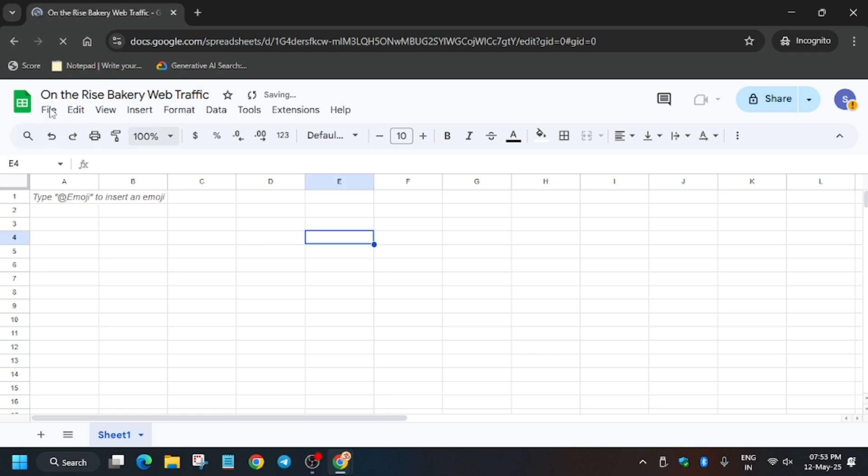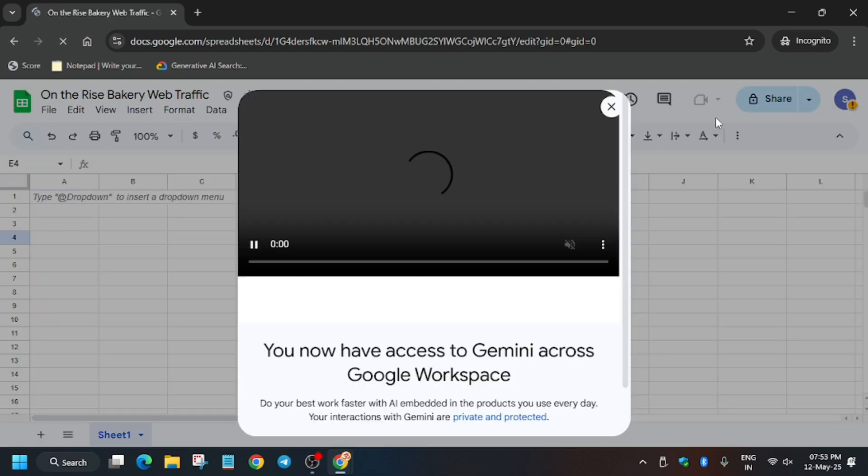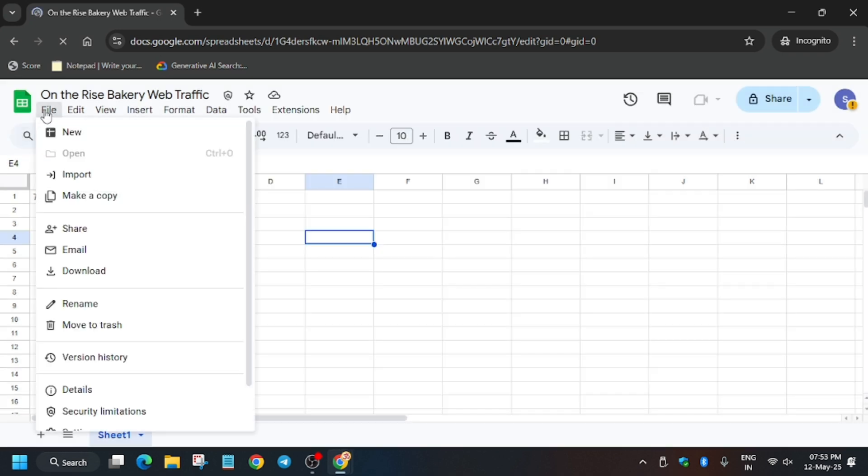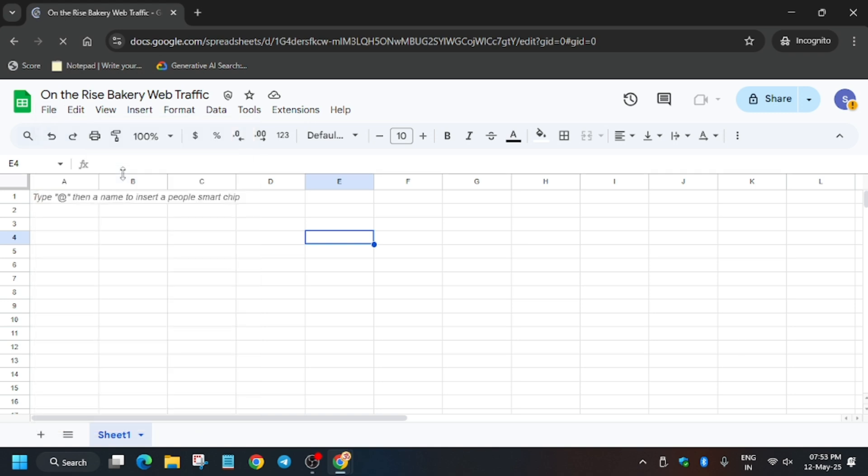Now we have to upload a sheet. First of all, close this unwanted pop-up. We have to upload the sheet which I have shared in my Telegram channel and in the GitHub report. You can check the GitHub report for those who are not using Telegram.